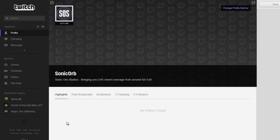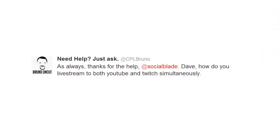Hey there Social Blade fans, Dave here for another Social Blade YouTube tip. Today we're going to be looking into a question that somebody asked me — CPLBruno on Twitter. Go follow him, I'll post his handle in the description of this video. He asks: how do you live stream to Twitch and YouTube simultaneously?